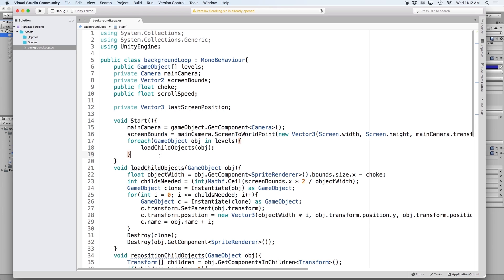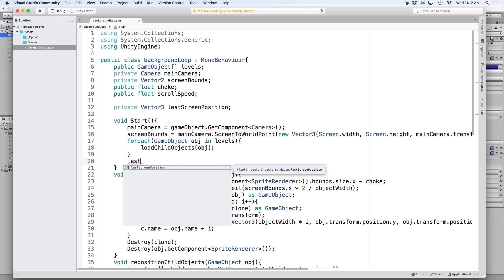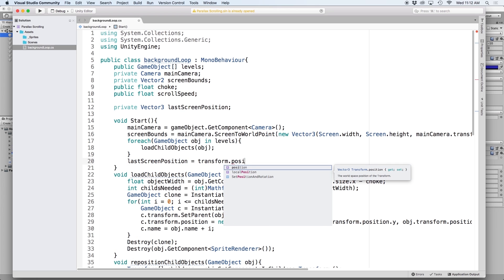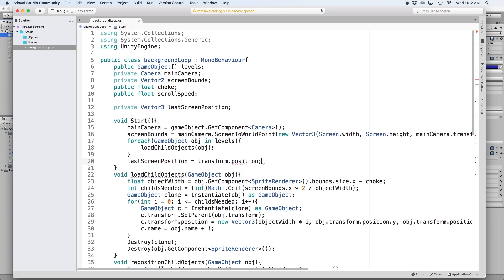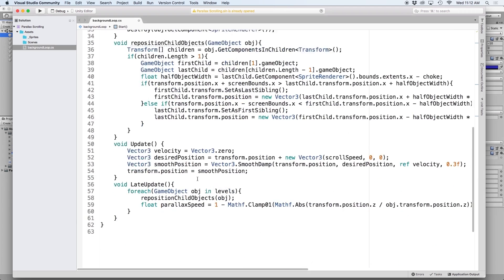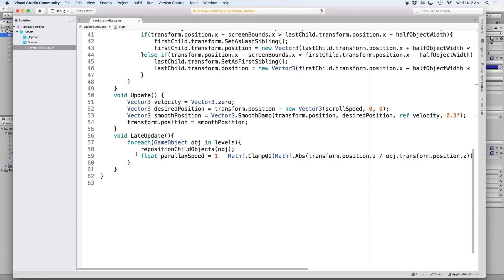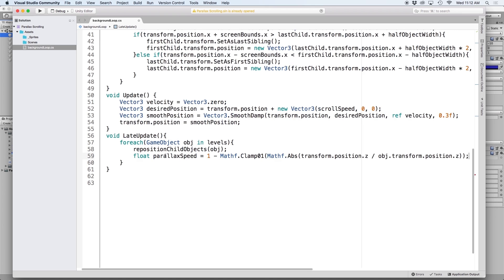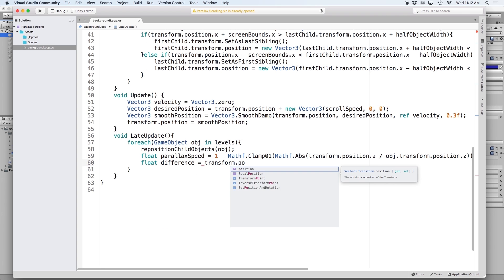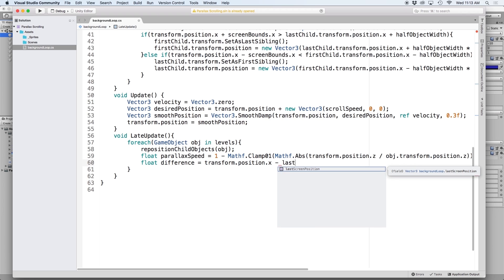Then in the start function, let's give it a value by writing last screen position equals transform.position. Then back in our late update function, we want to calculate the distance the camera moved on the x-axis since the last frame. We can do this by writing float difference equals transform.position.x minus last screen position.x.